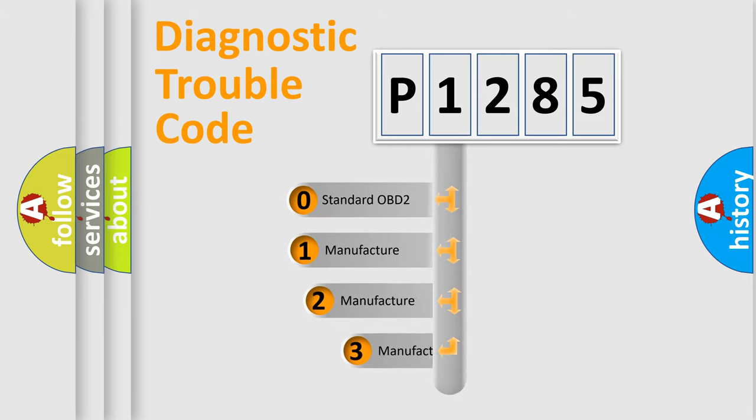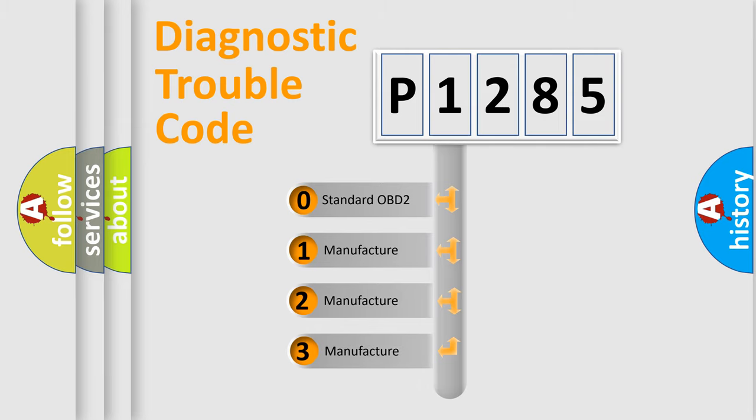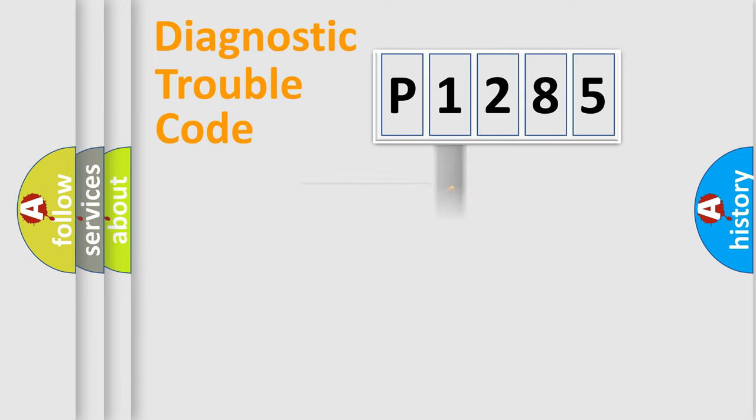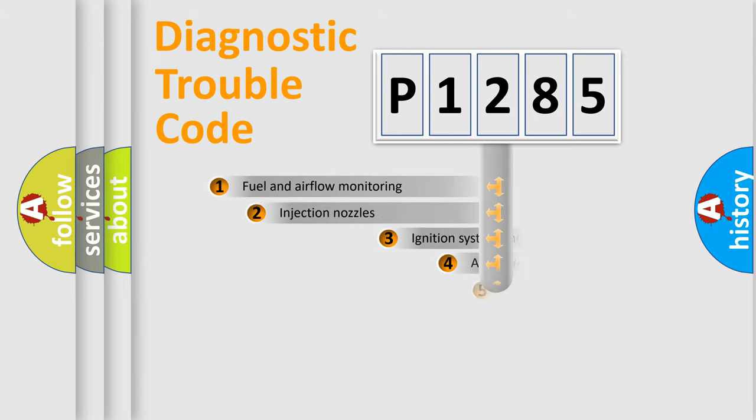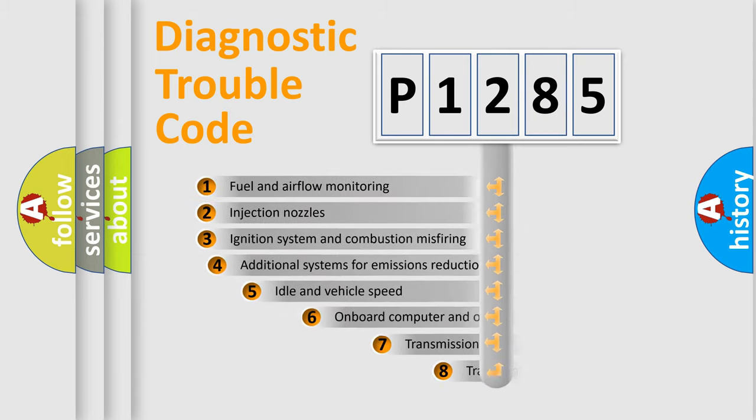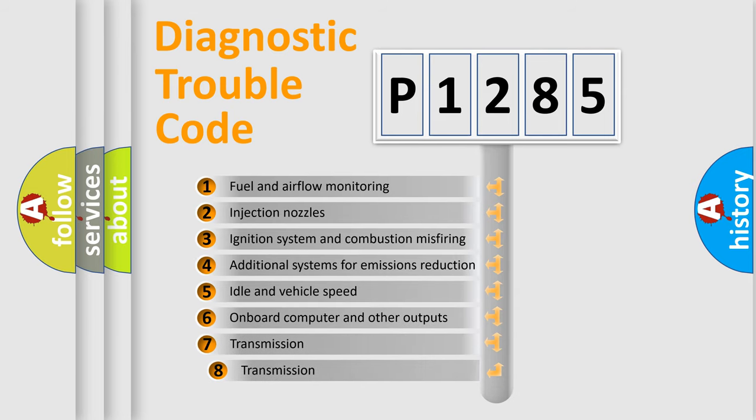If the second character is expressed as zero, it is a standardized error. In the case of numbers 1, 2, 3, it is a car-specific error. The third character specifies a subset of errors.